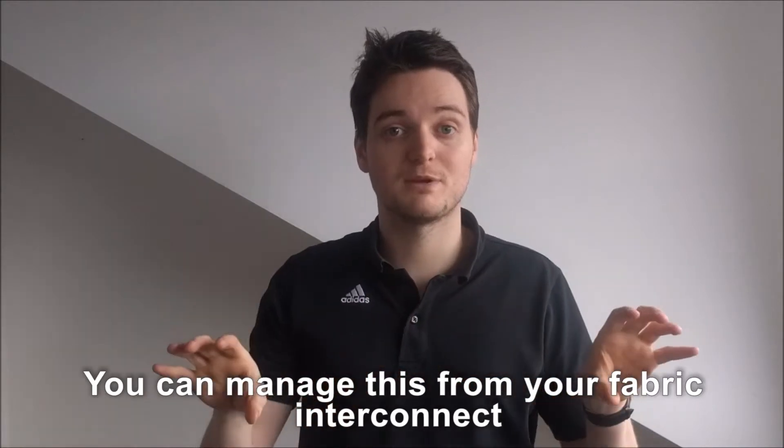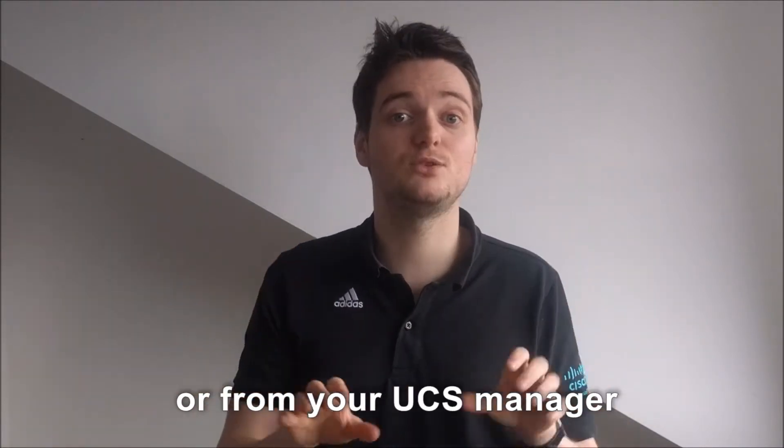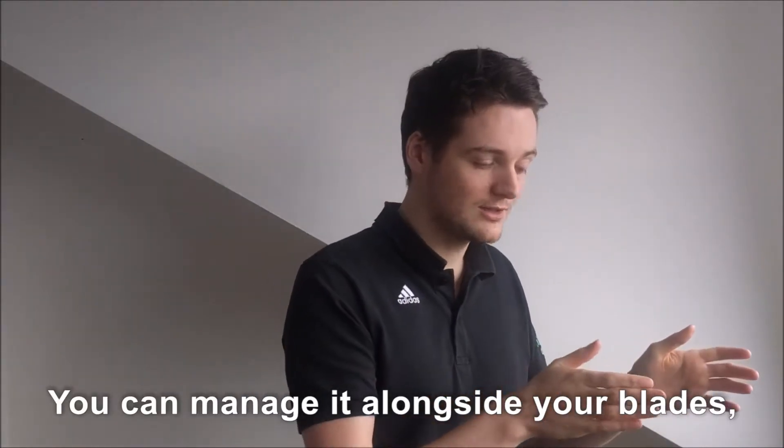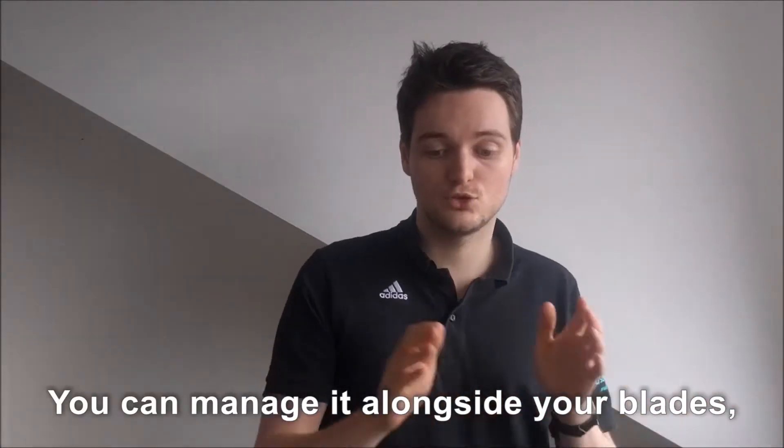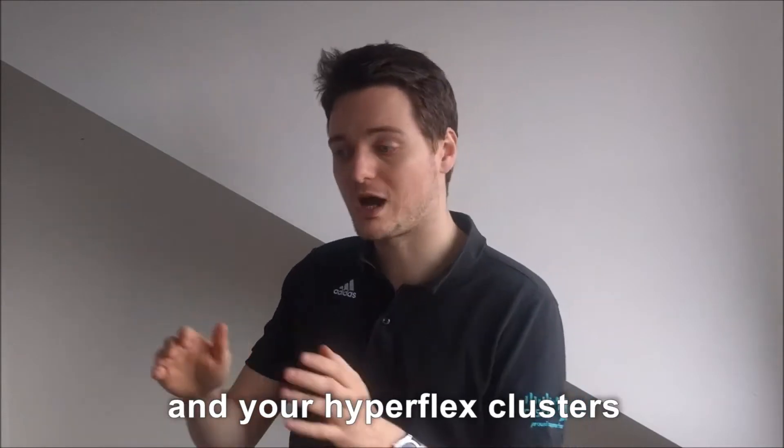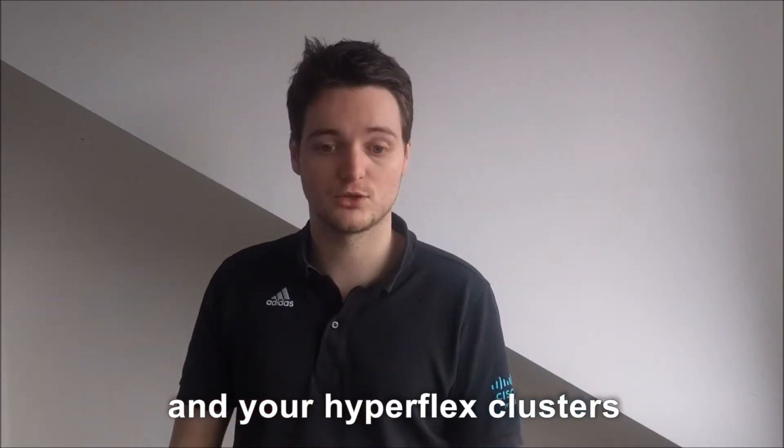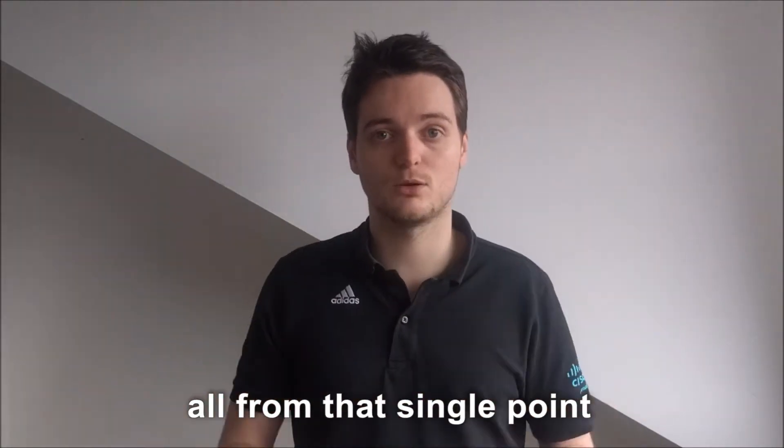You can manage this from your fabric interconnects or from UCS manager. You can manage it alongside your blades, your rack mount and your HyperFlex clusters all from that single point.